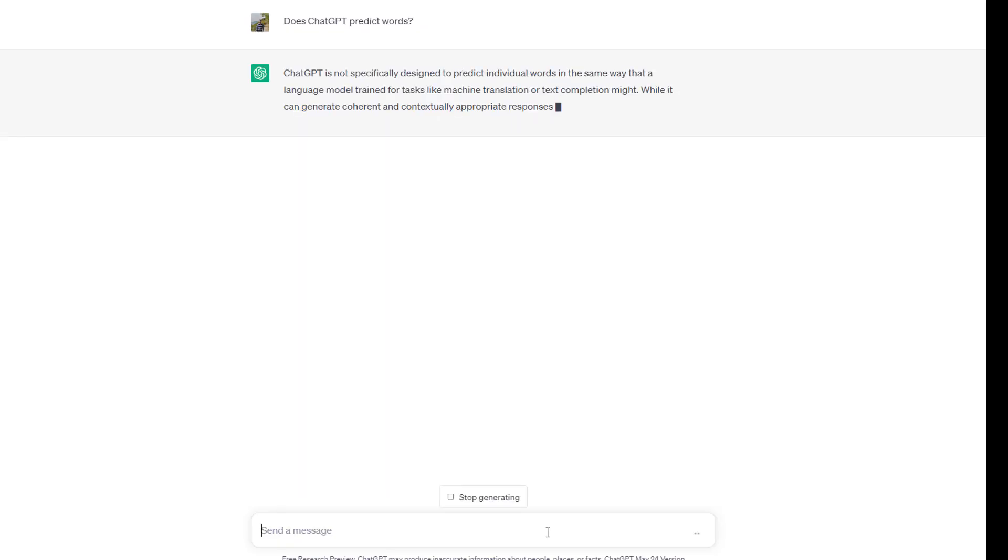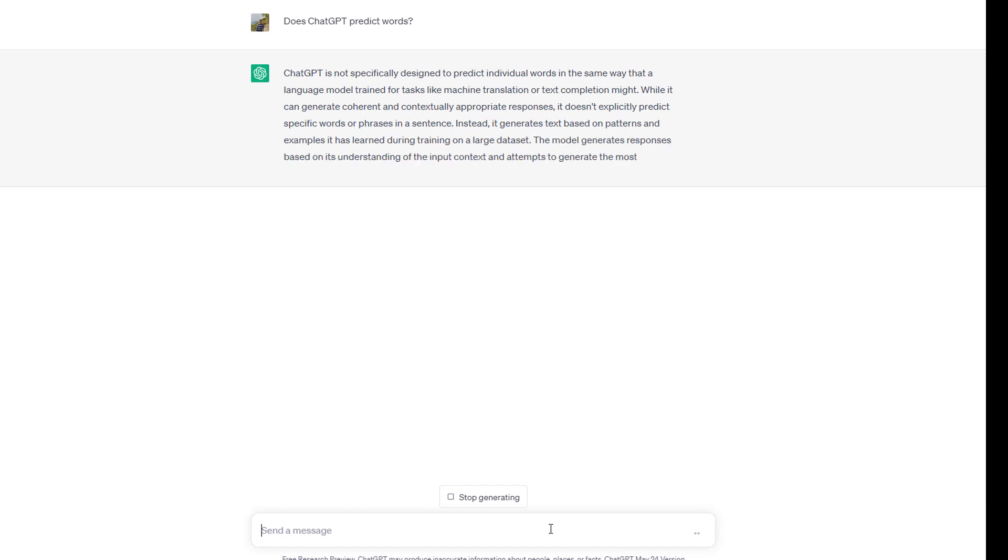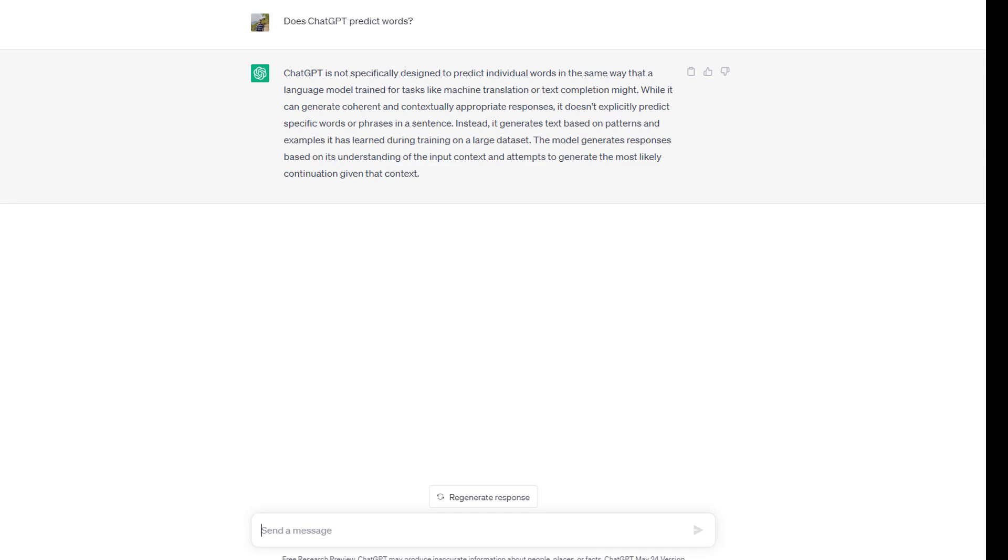So every word that's being output by ChatGPT is being predicted based on the words in front of that word. Now, that's happening super fast here, but in the end, it's a word by word process.